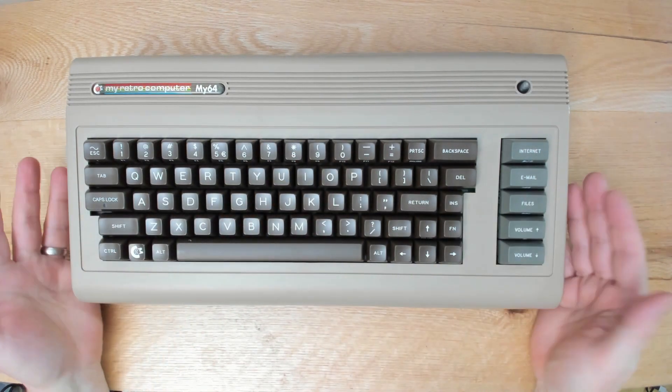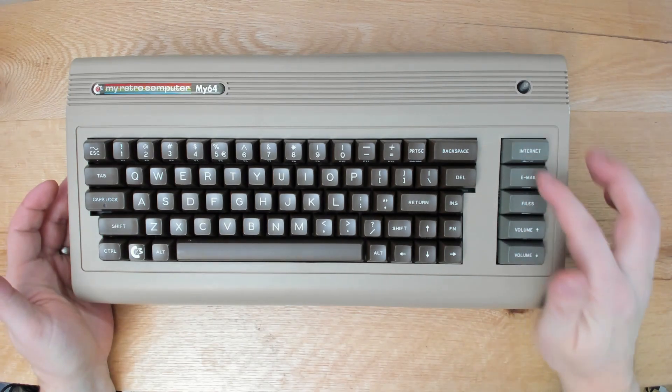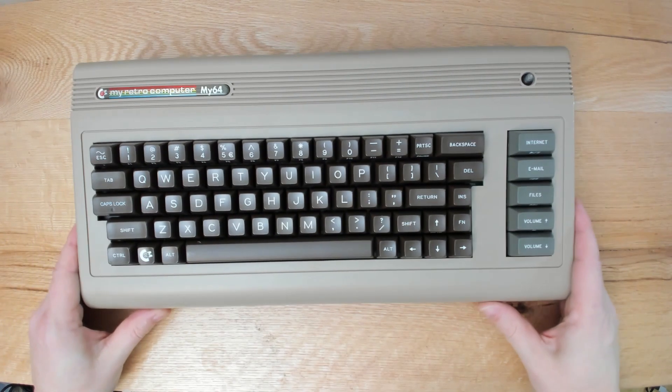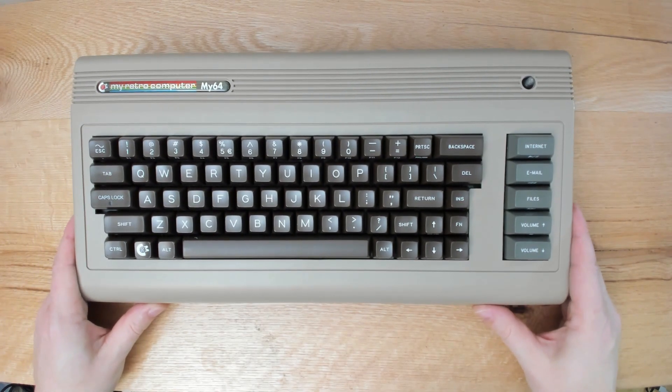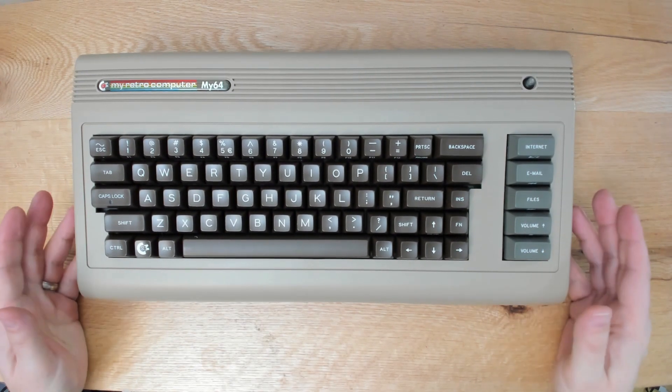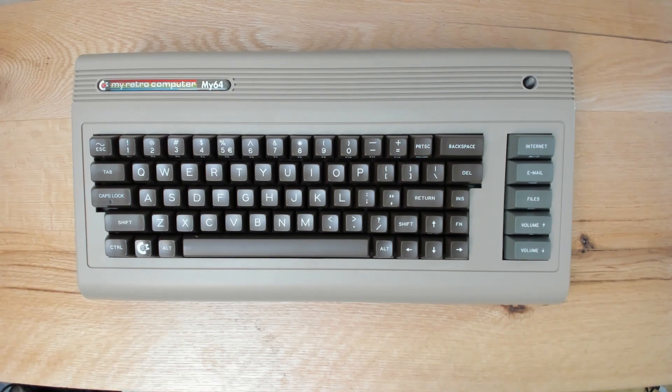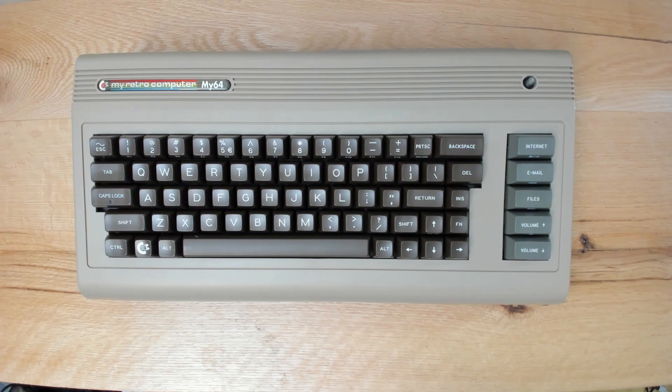Unfortunately, I eventually tossed the case because I couldn't get replacement parts at that point. The founder of the Commodore USA revival, I believe he passed away. And as a result, the company closed again.